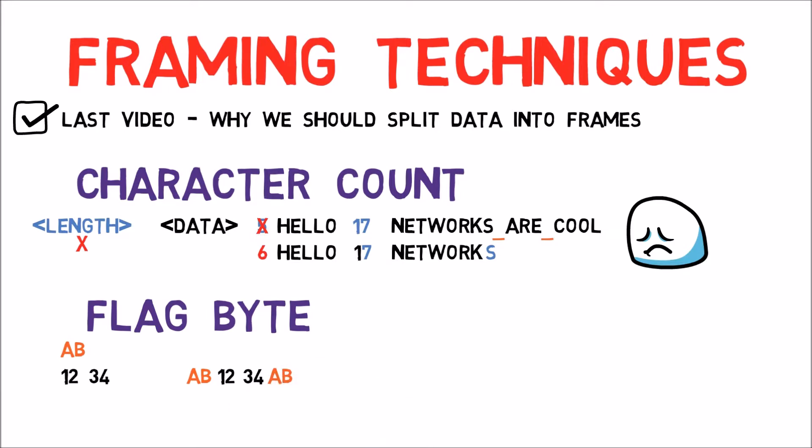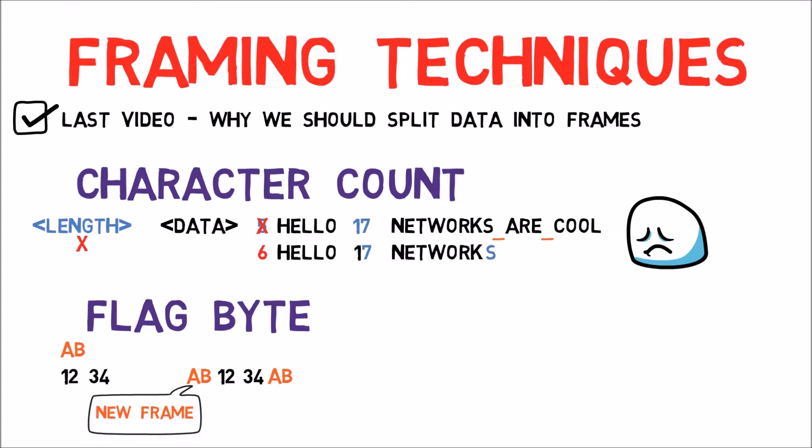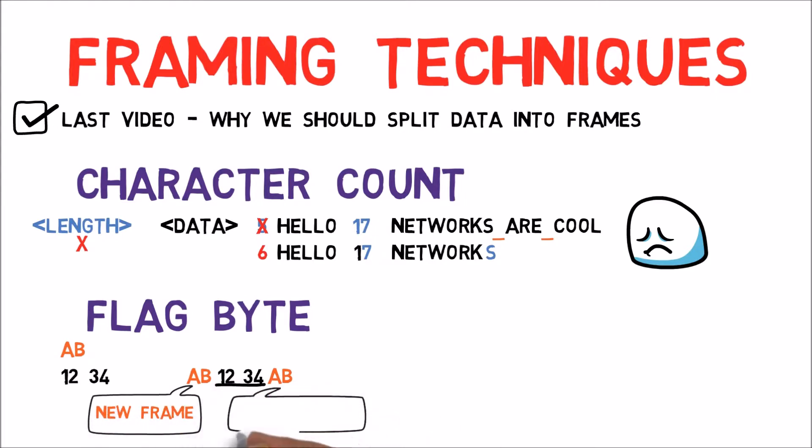Reading the last stream, the receiver receives the Flag Byte and realizes this is the beginning of a frame. Then the receiver reads the data until it sees another AB.